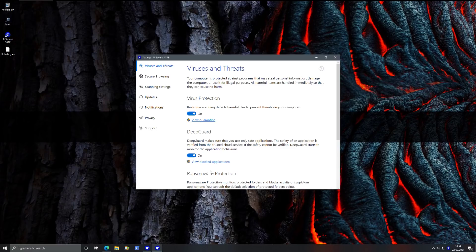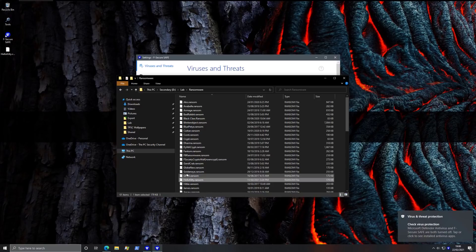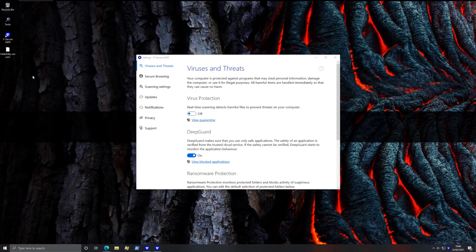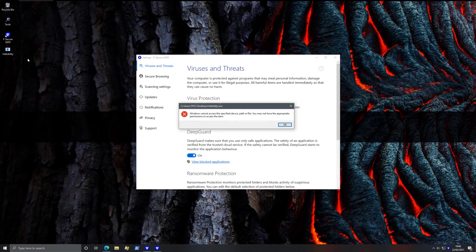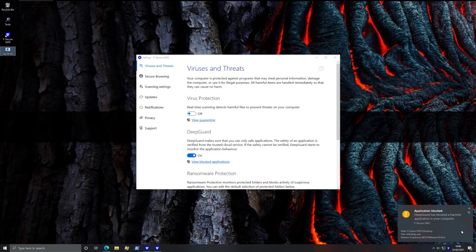But of course, they don't just have signatures, they also have a behavior blocker, which is called DeepGuard. This also integrates with their cloud, so we're going to test that out individually as well. So we'll turn off the virus protection. And we'll redo the same experiment. So we'll copy and paste the file again. Rename to exe. And now we'll try and execute.